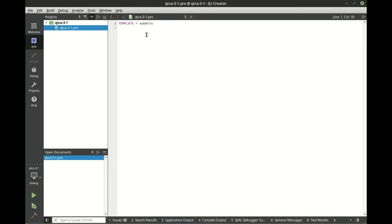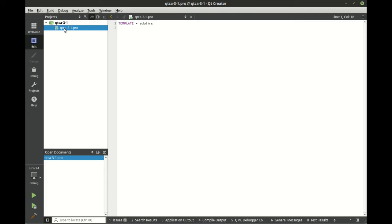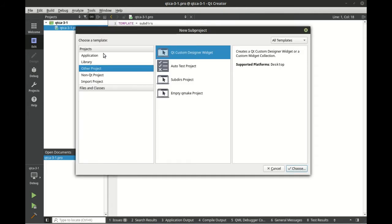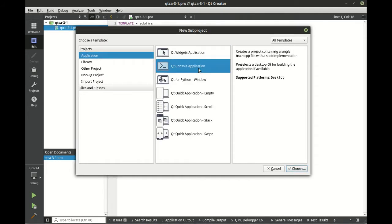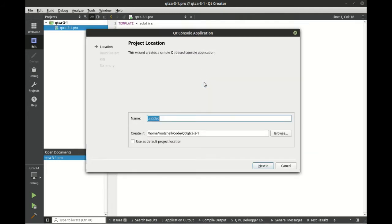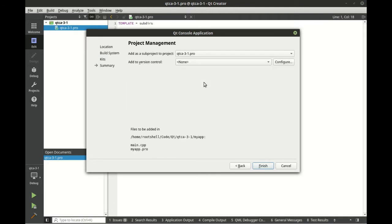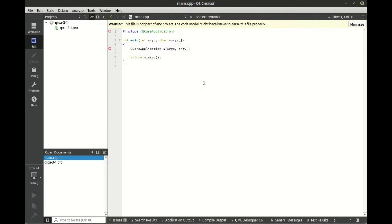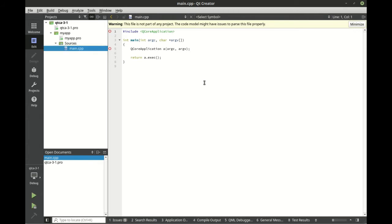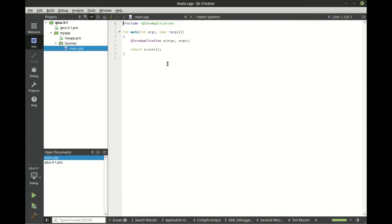We're just going to finish it immediately. It's going to say what do you want to add to this, and I'm actually going to close out of that and just show you the project file. It simply says template subdirs, so there's absolutely nothing in this. We're just going to add a new subdir project, go to Application, add a console application, let's call this myapp.